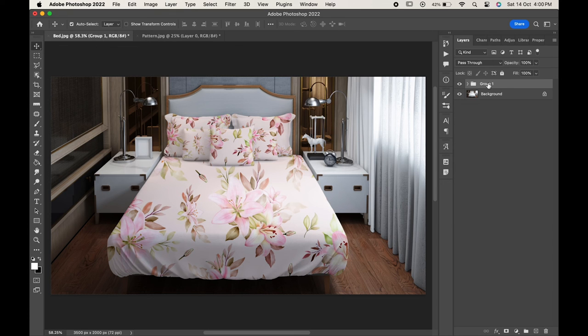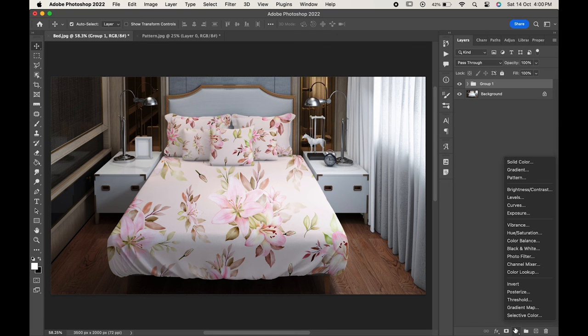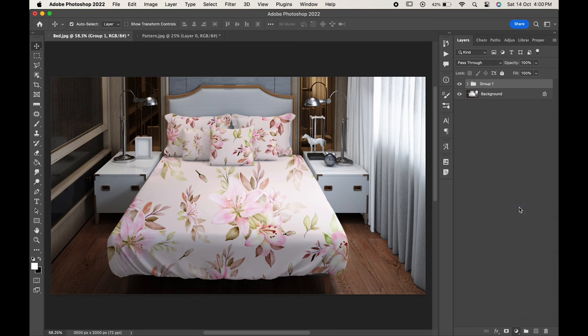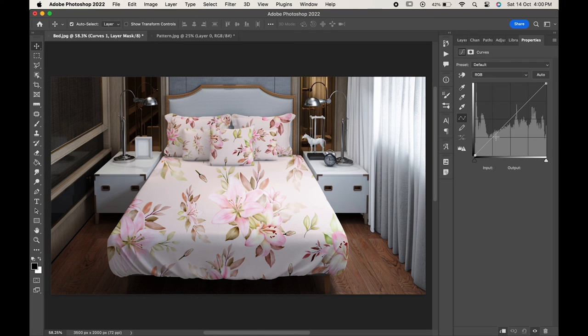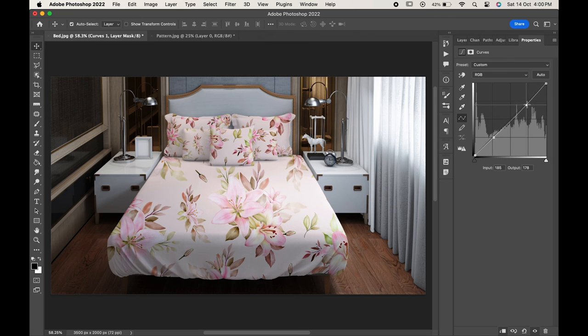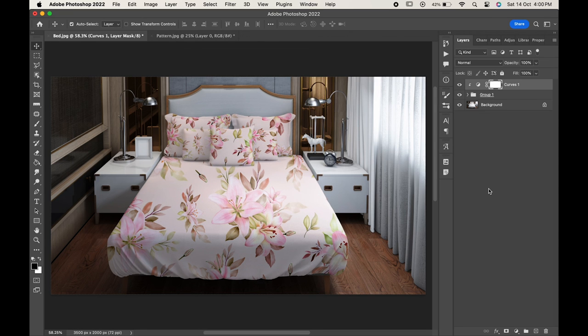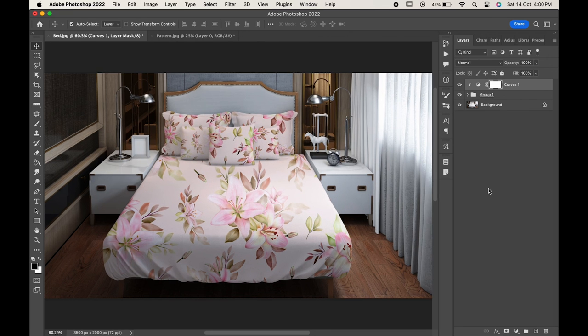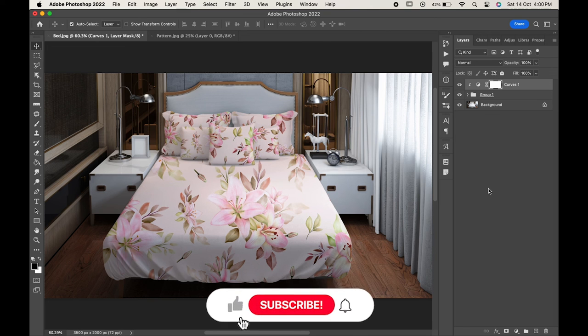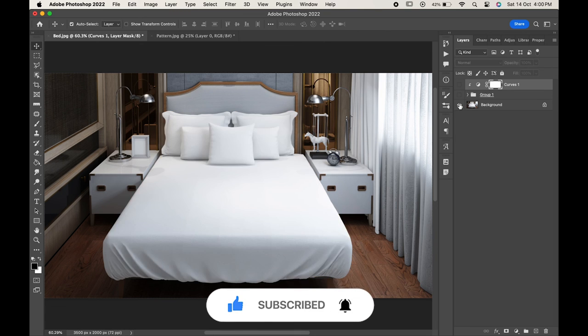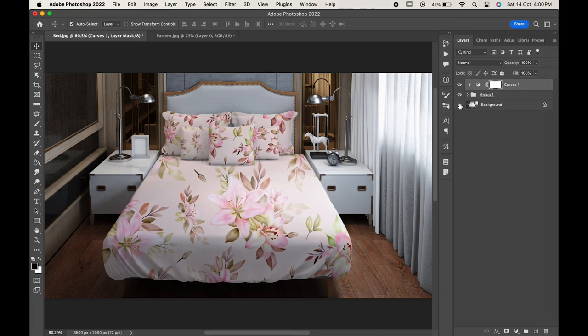You can even add some of the adjustment over it if you want. Go to the adjustment layer and choose Curves. You can adjust it according to you and you are done. In this way you can create some amazing bed sheet mockups in Photoshop. If you find this video helpful do like it and don't forget to subscribe to our channel. Thanks for watching.